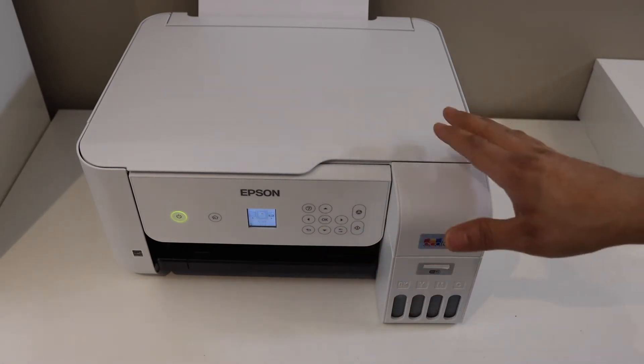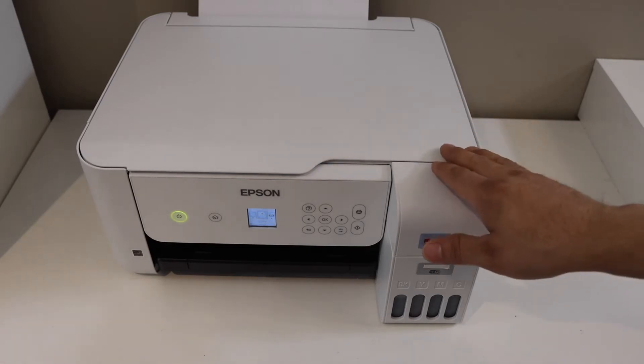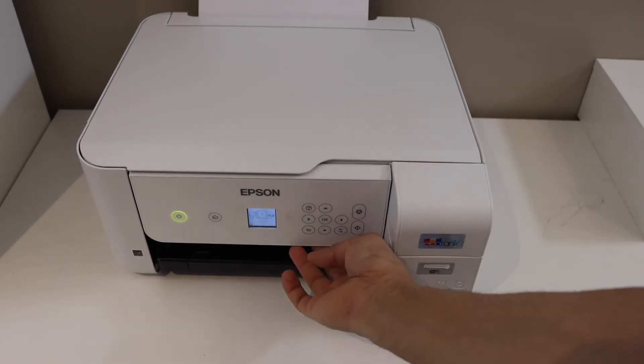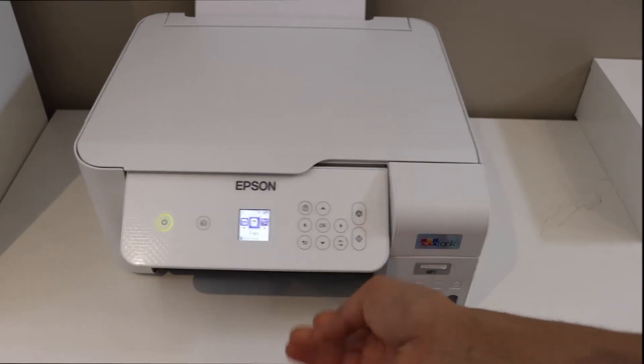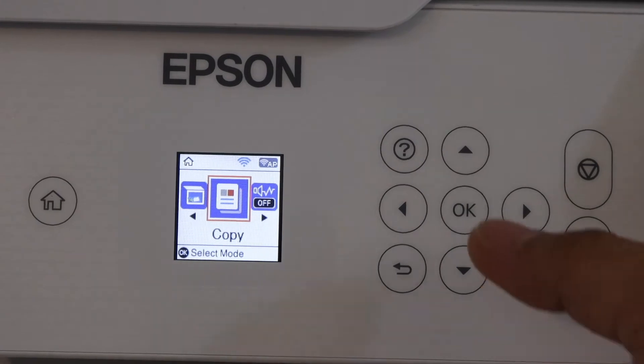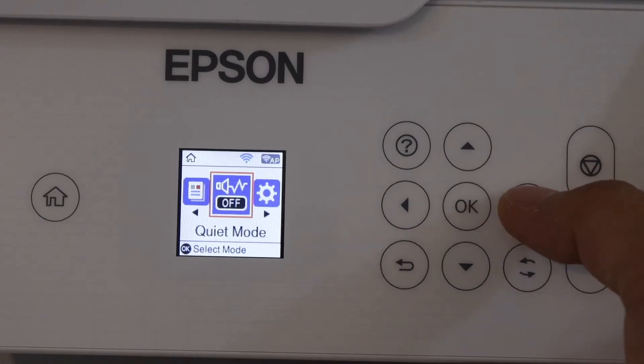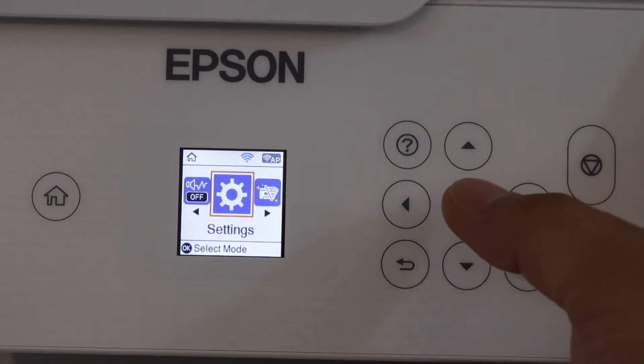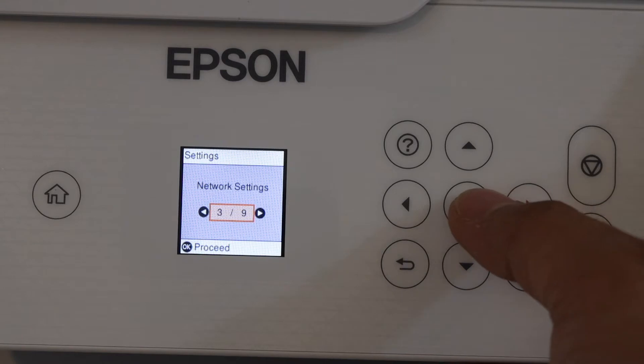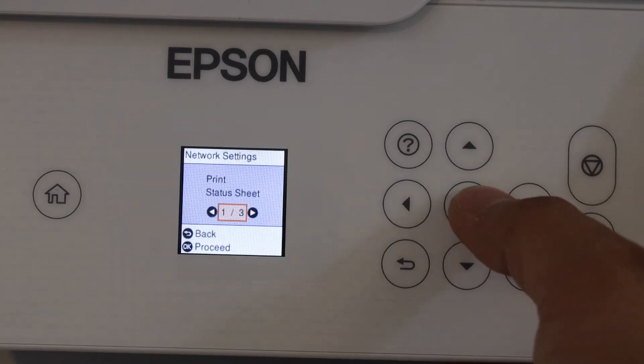Go to the printer screen. On the main screen you have to scroll ahead and look for the settings, click OK, scroll ahead and look for the network settings.